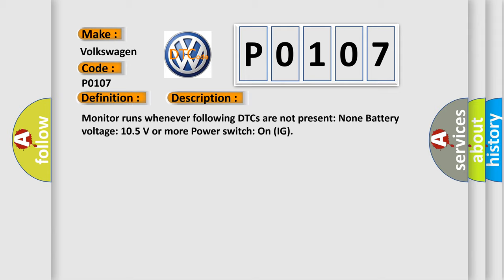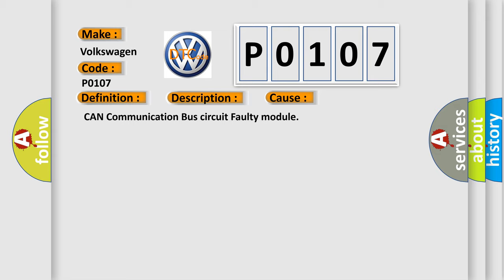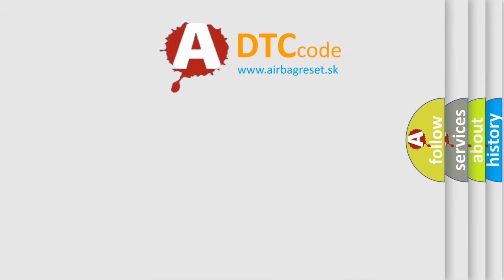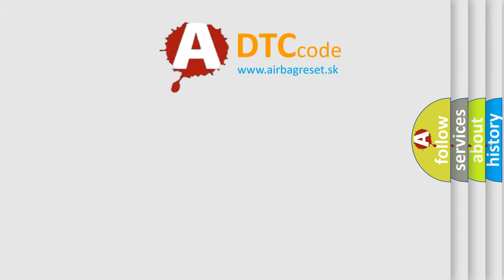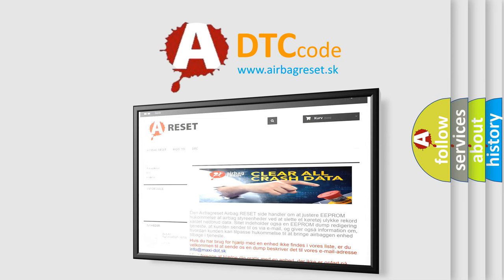This diagnostic error occurs most often in these cases: CAN communication bus circuit, faulty module. The Airbag Reset website aims to provide information in 52 languages. Thank you for your attention and stay tuned for the next video.